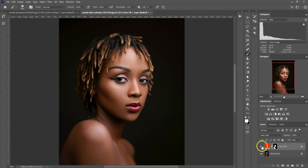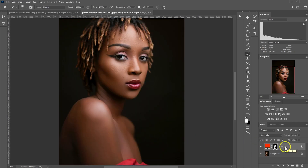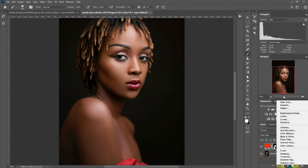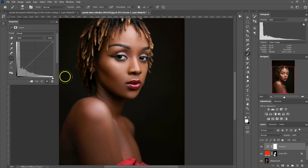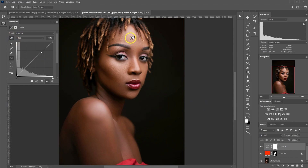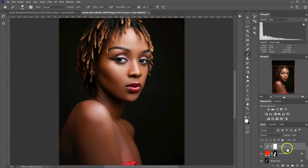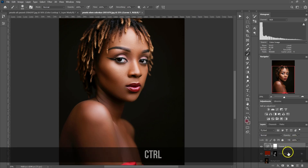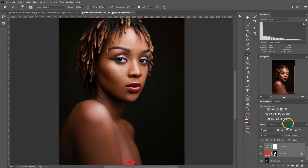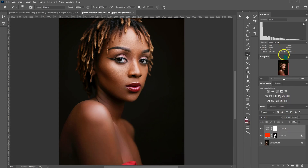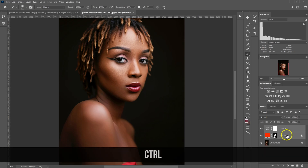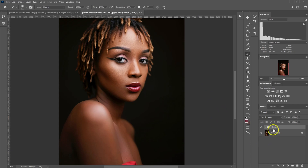This is before, this is after. Let's add another adjustment — go to the circle and select Curves. Use the hand tool to pick the highlights and drag up, then pick the shadows and drag down. Now let's put these adjustments into a group — select Curves, hold Ctrl, select the solid color, then press Ctrl+G.